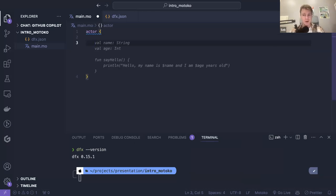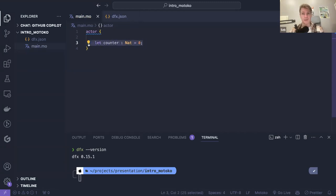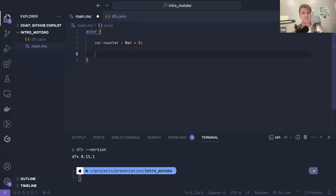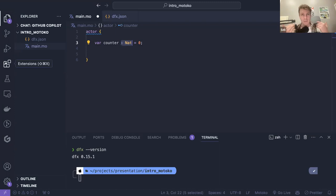Motoko is a statically typed language, which means every variable and every function will have a type and you have to respect it. For example: let counter : Nat = 0. This is how you would initialize a variable in Motoko. This is an immutable variable, so we can never change it — which is maybe not a good idea for a counter. That's why you would use var instead of let. I recommend that for the whole bootcamp you always specify manually the type of each variable you declare. This way you keep in mind that every variable has a type associated with it.